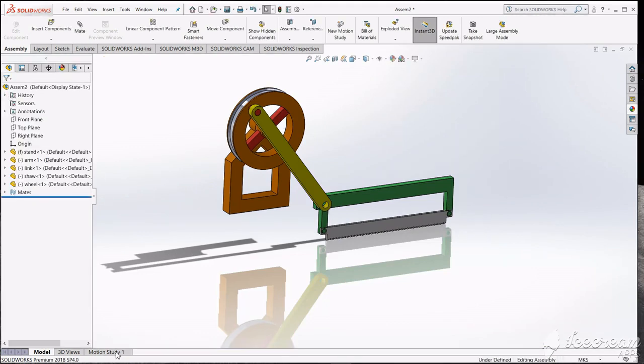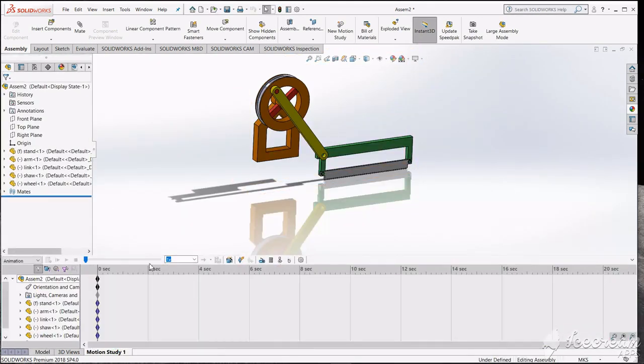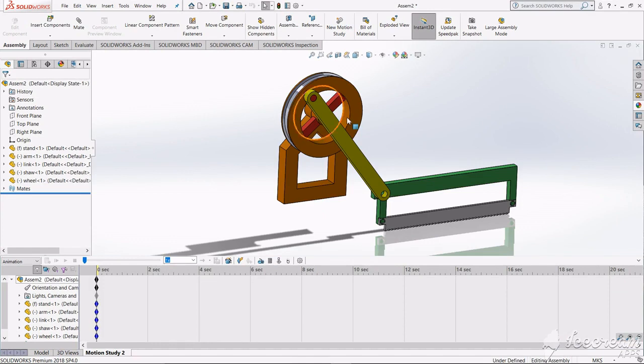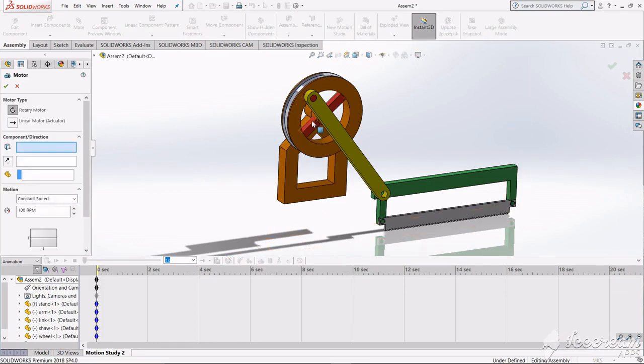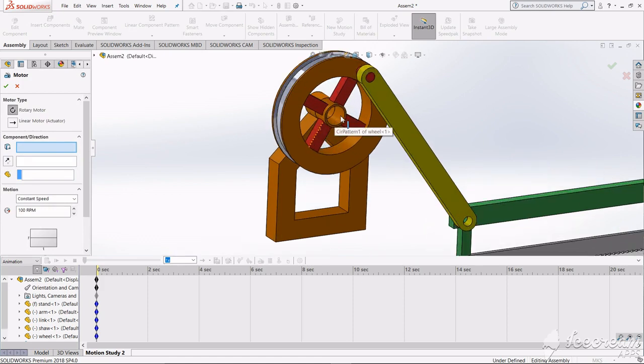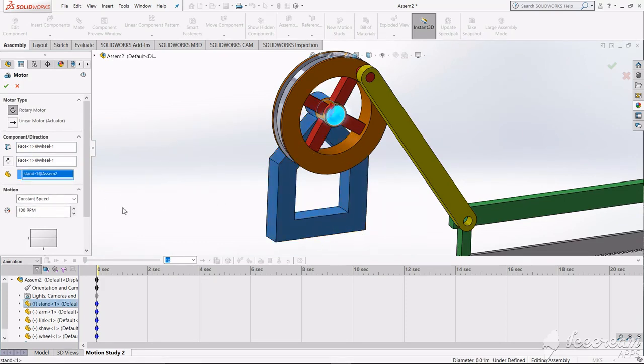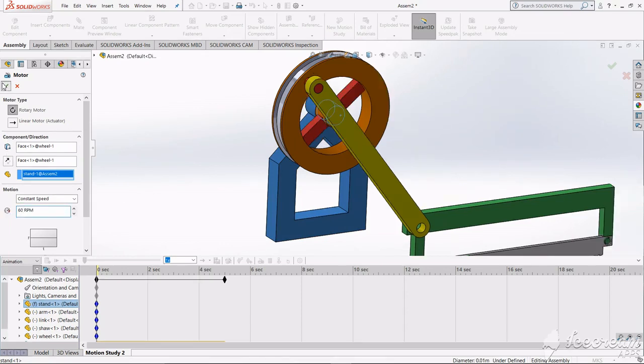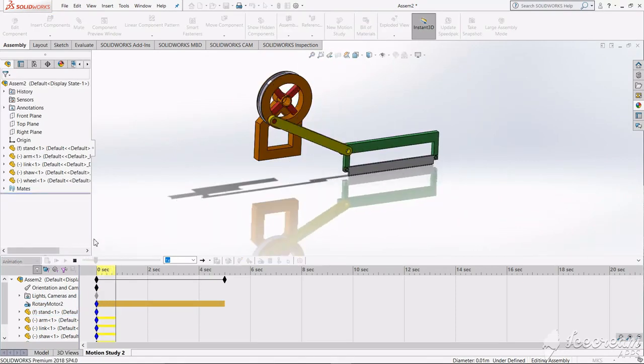Go to motion study. In motion study, select the motor. Now select this circular face of wheel. It's asking for the fixed one, so this is the fixed. Give something like 60 RPM speed. Now calculate it.